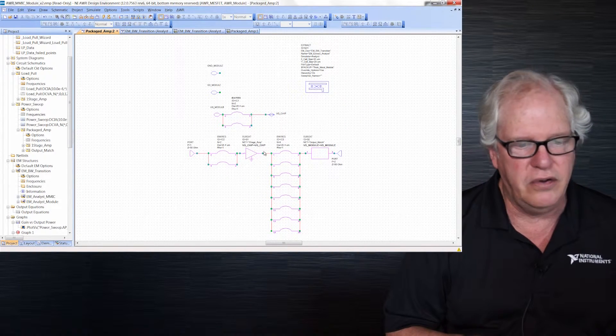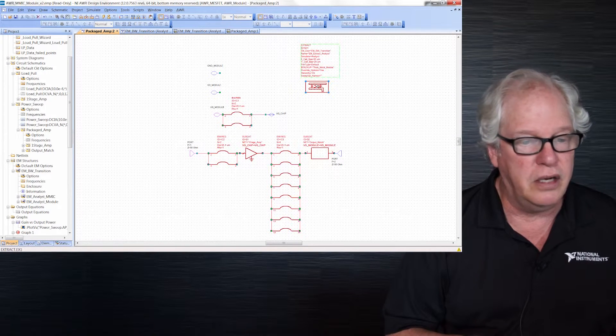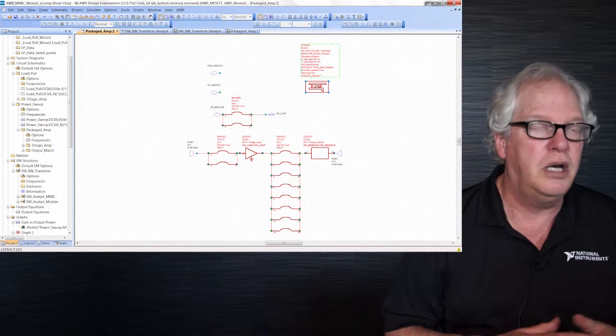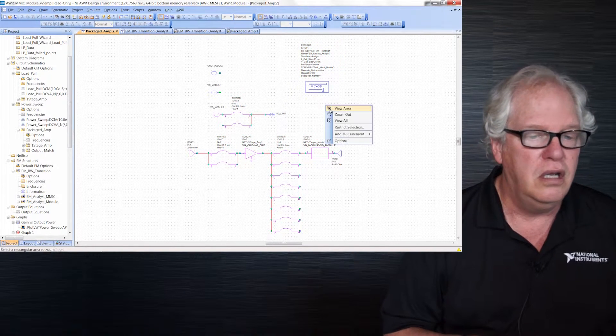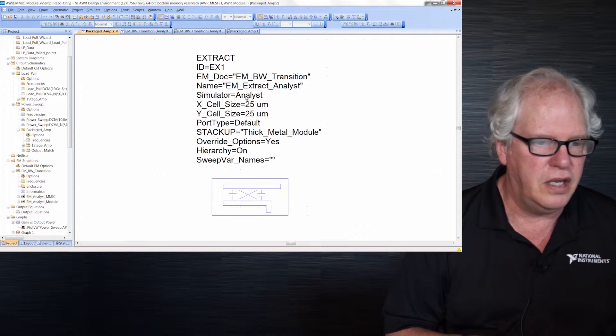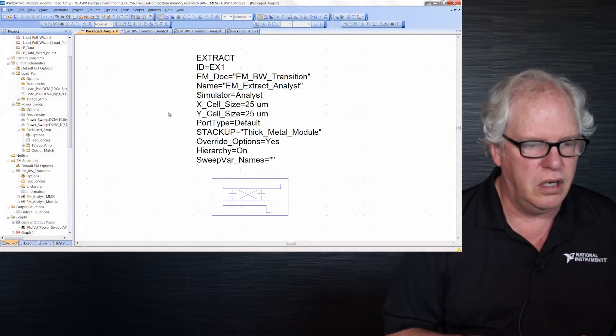If I go to the level higher than the MIMIC — so this is the MIMIC right here — you see the bond wires. When I select the extraction block, the bond wires are included. If I zoom in on the extraction block, the big new thing here is: notice the simulator is Analyst. We didn't have that before. Otherwise, 95% of it works the same as for Axiom, which is what you're used to.